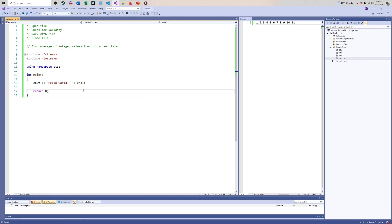Those first couple of steps are just a little bit different, but once that's all said and done it's pretty good from there. I have this file with 11 numbers in it — data.txt. With Visual Studio, the data file needs to be in the same directory as my .cpp file, so everything has to be in the same place.